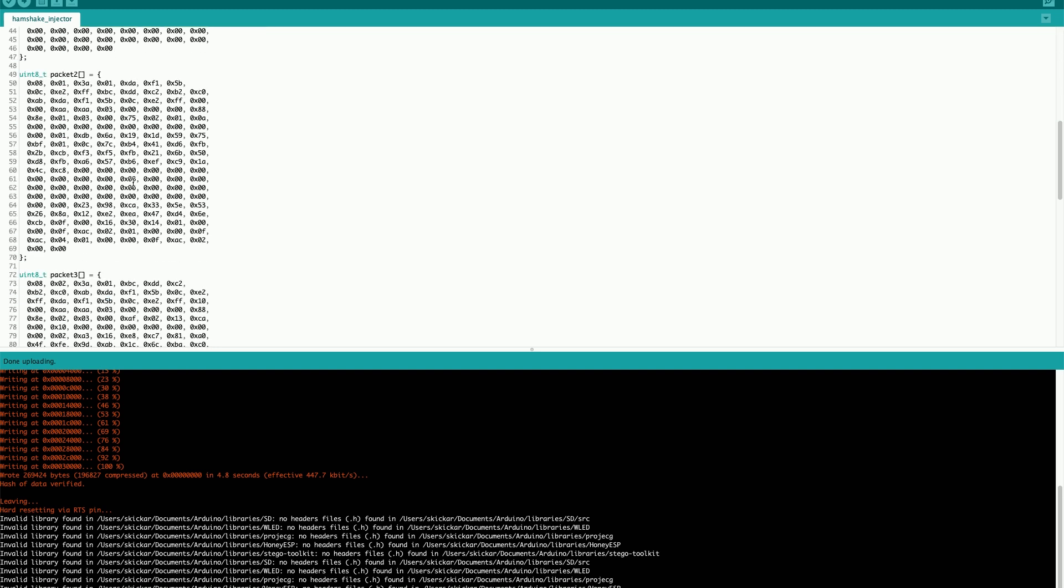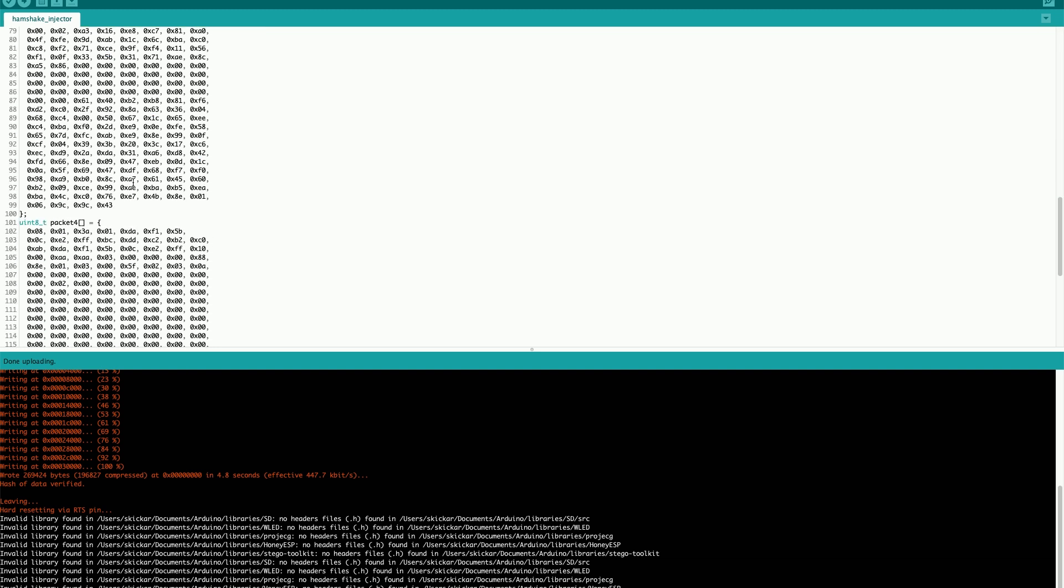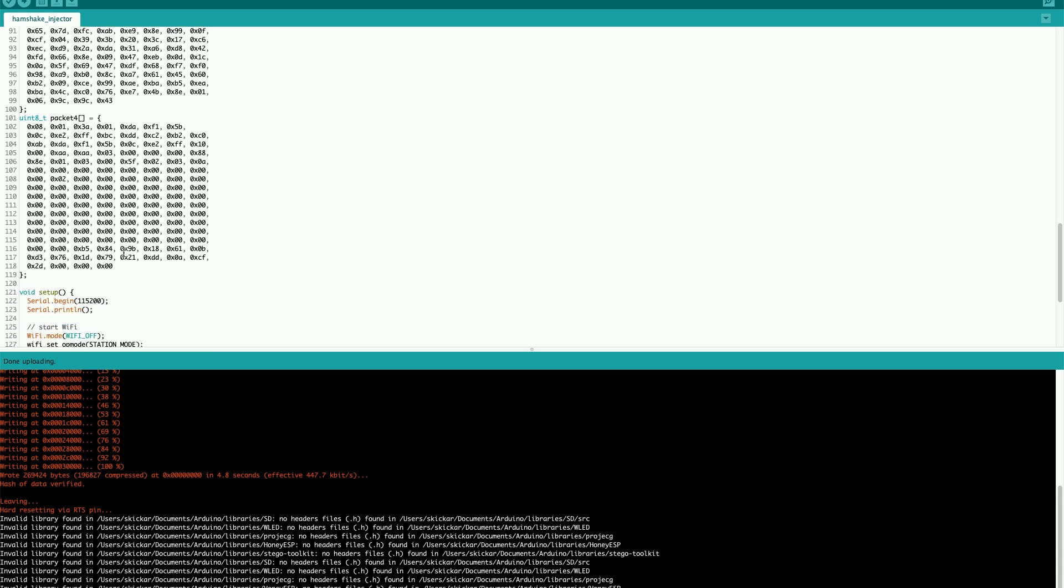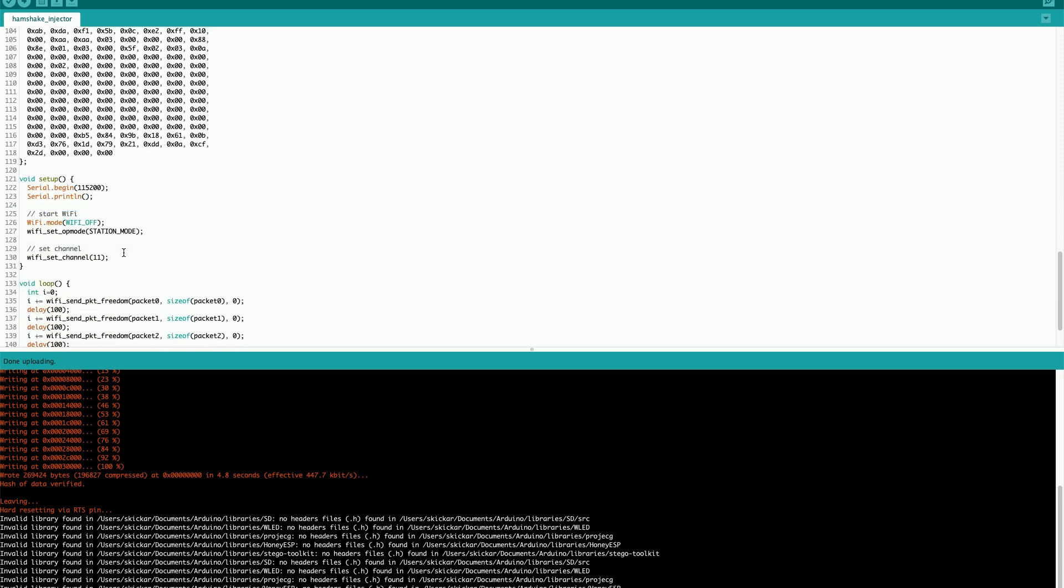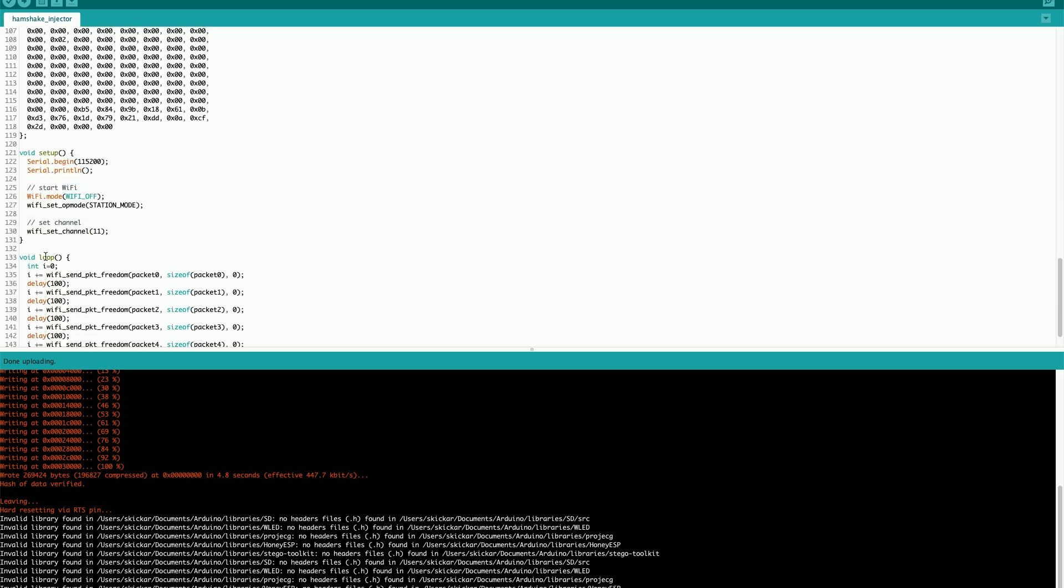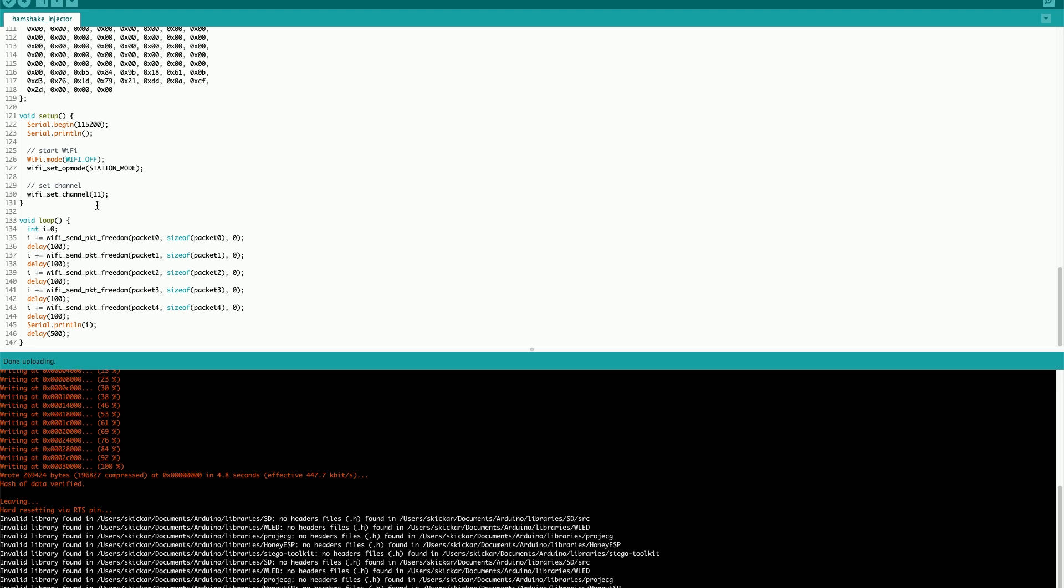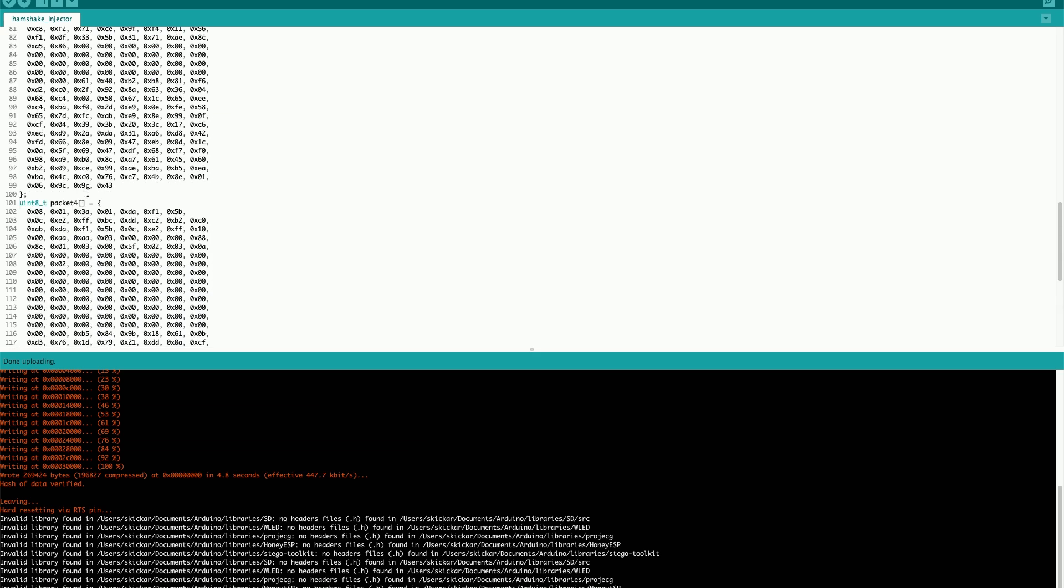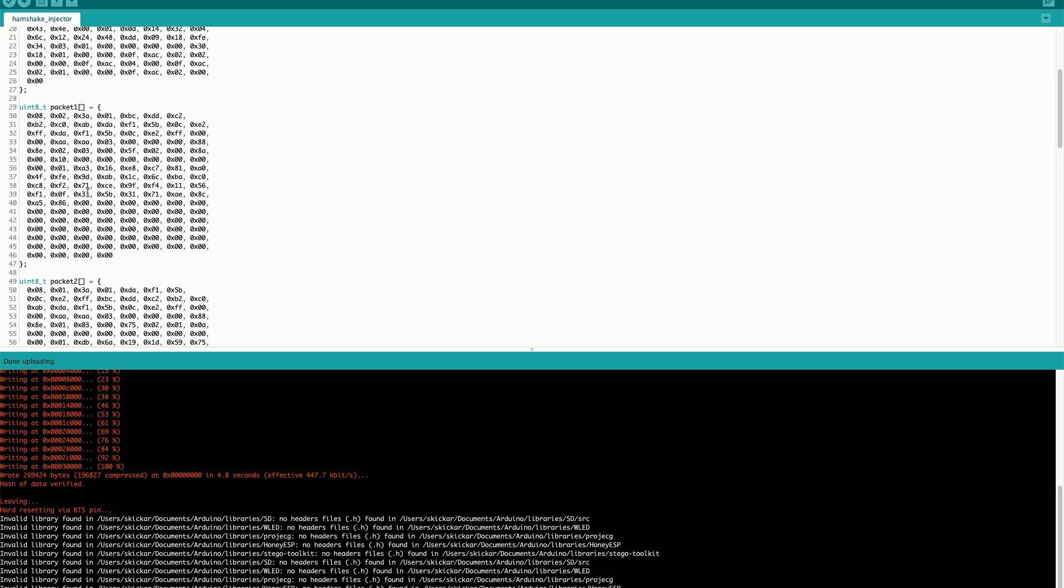There's a number of different packets that we're going to be transmitting, and there's also the ability to set the channel of the broadcast to a particular channel. In my case, the Wi-Fi network that I'm already connected to is on channel 11, so I modified this from one to broadcast on channel 11, just so I know where to be listening in for these packets being broadcasted.